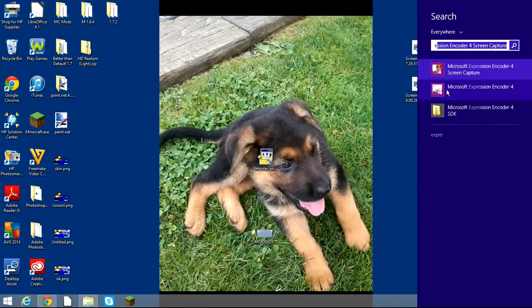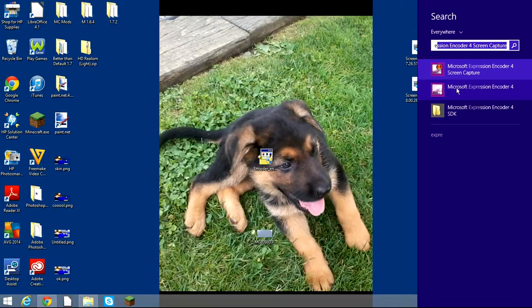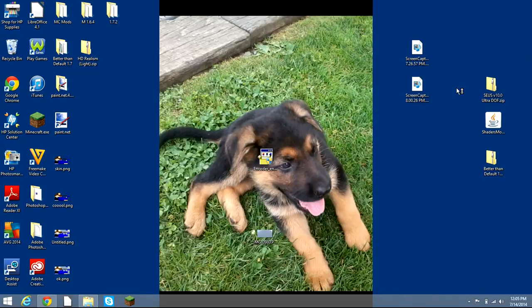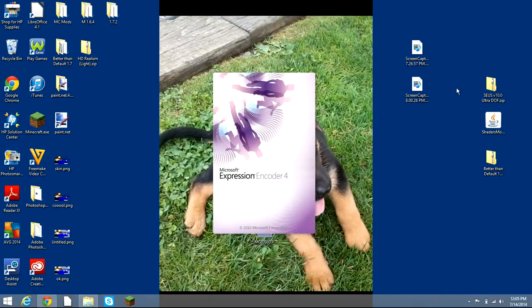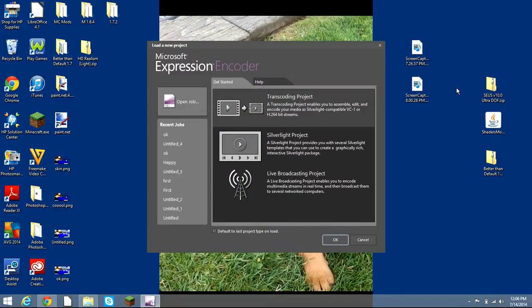You get Microsoft Expression Encoder 4 and the Capture. I'm not going to be able to show the Capture, but I will after I show you the Expression Encoder, which is basically the editing part. I'll show you the Capture after this on my phone since I can't show you because I'm using it right now. Let this load up.